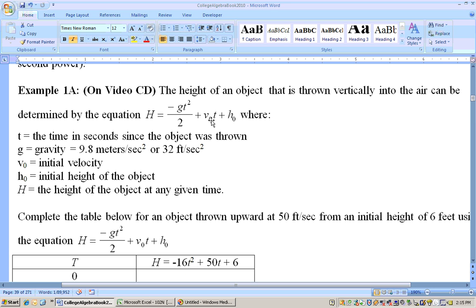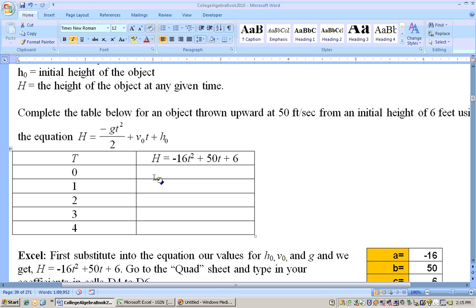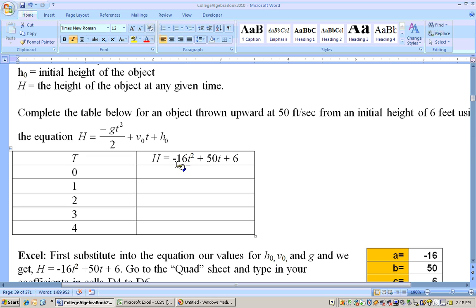Your v sub naught is initial velocity. It was thrown upward at 50 feet per second, so 50 goes in for v, making it 50t. Then it was thrown from initial height of 6 feet high. This is a quadratic equation, and to answer anything about how high the object is at any given time, we go to the quadratic sheet and put in our coefficients: negative 16, 50, and 6.